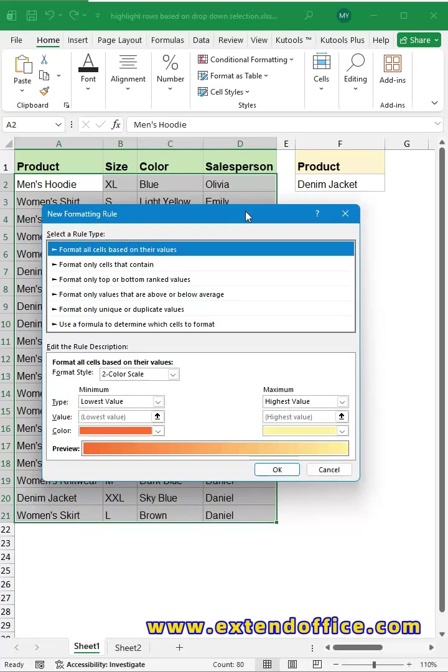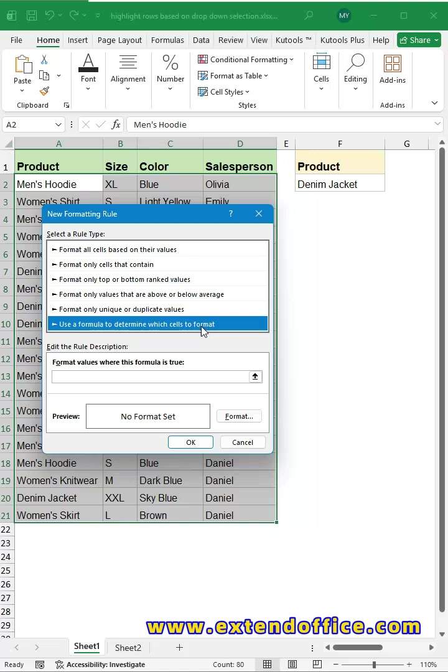In the dialog box, choose Use a formula to determine which cells to format. Next, enter the formula you need in the rule box.